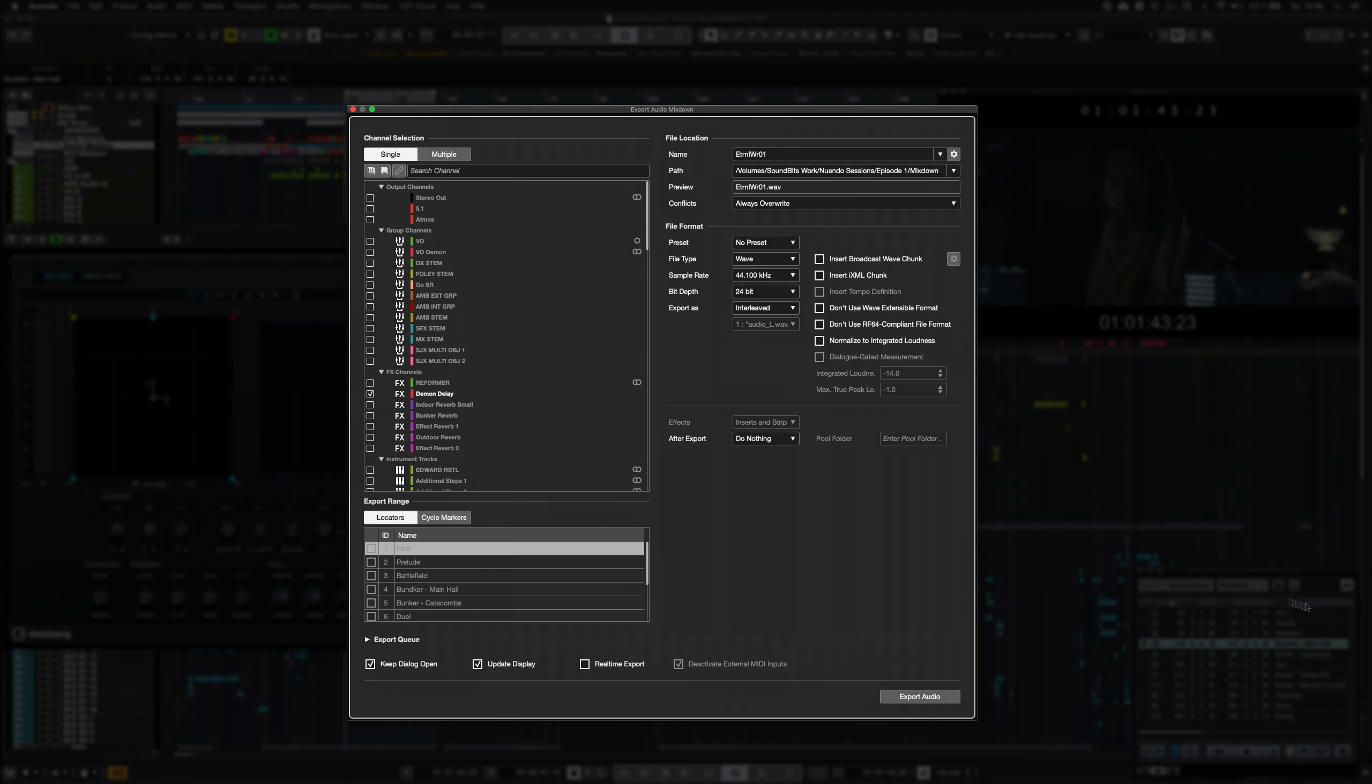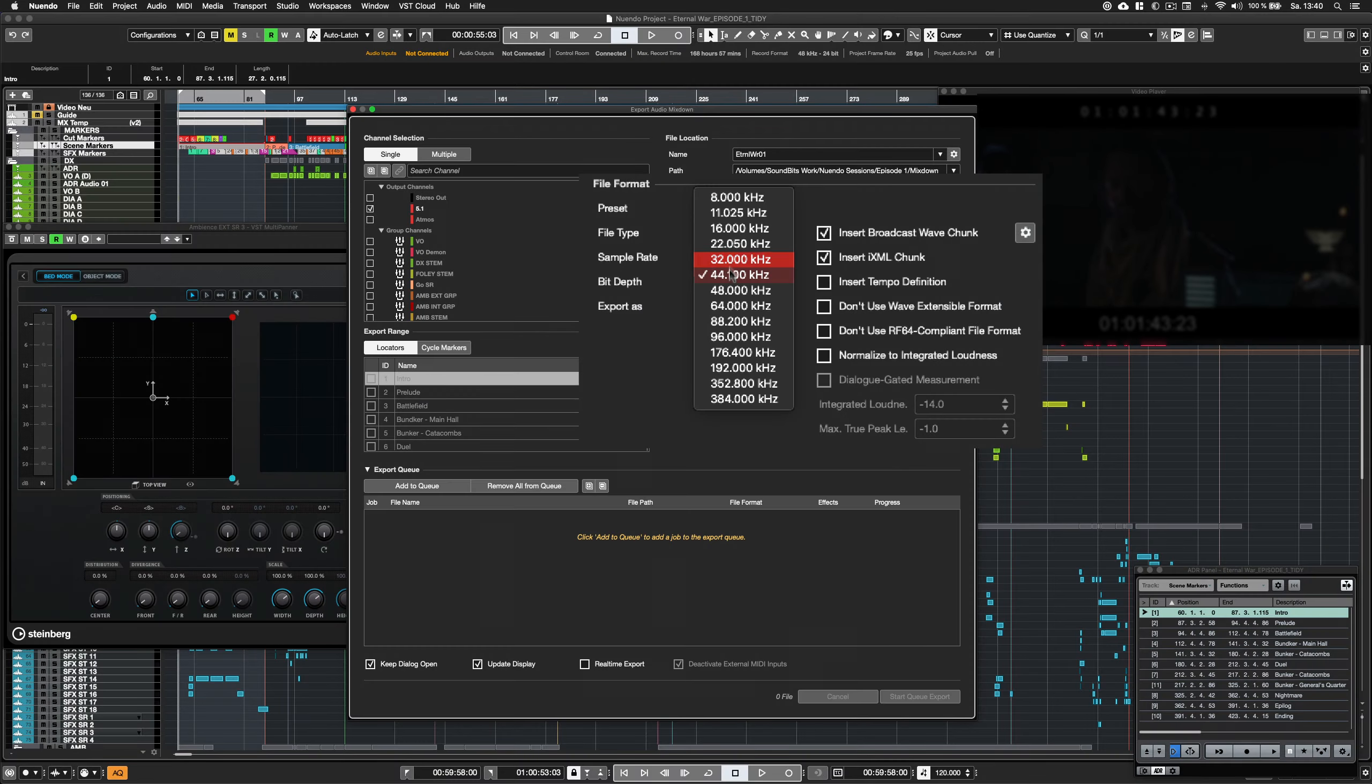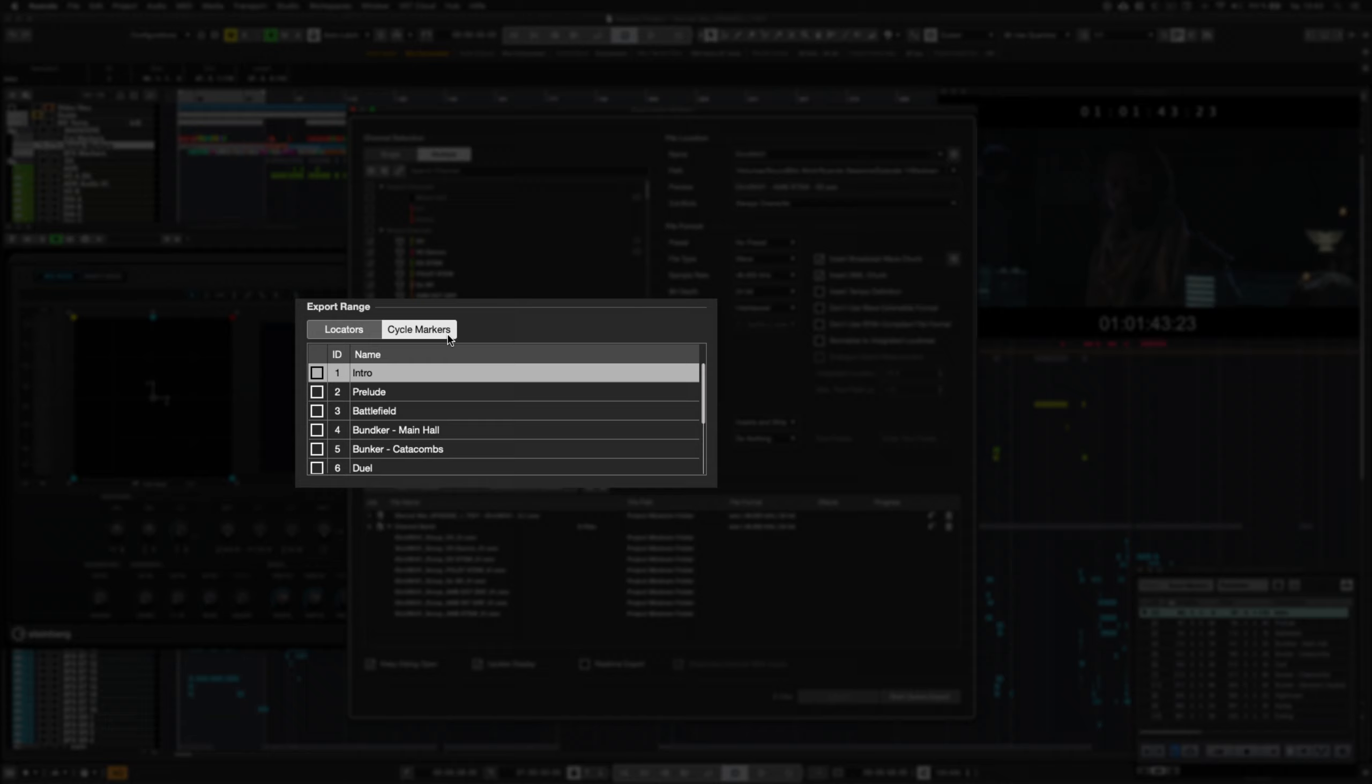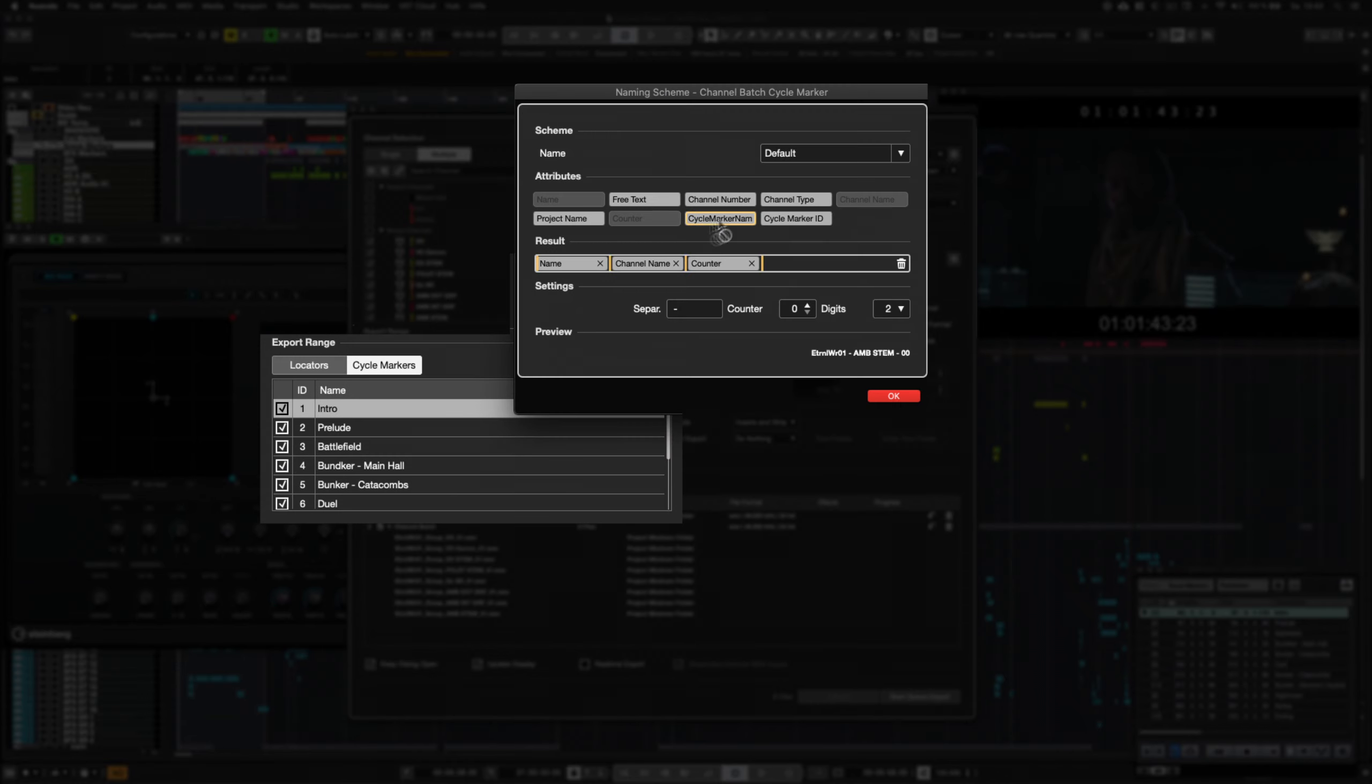Each job in the list can have independent settings for locator range, file format, cycle markers, naming scheme,